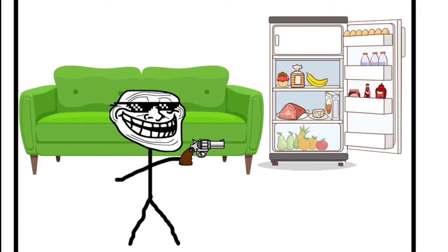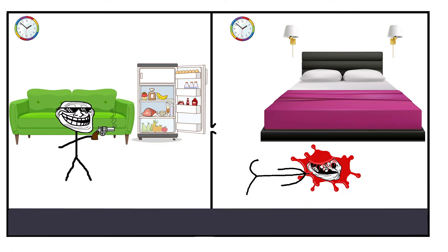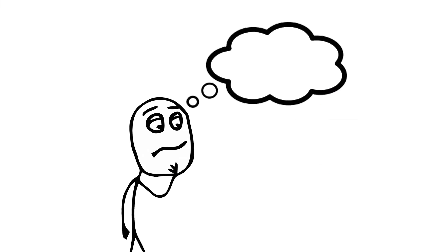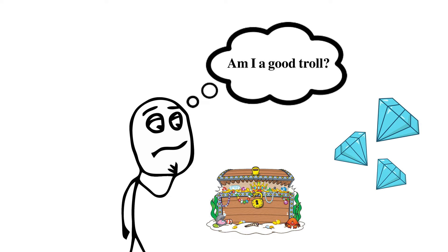Have you ever wondered if your actions unintentionally hurt others? Ever gazed into the murky depths of your troll pond and wondered, am I a good troll? Or just a selfish one, obsessed with shiny things?